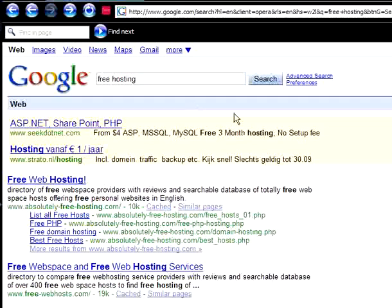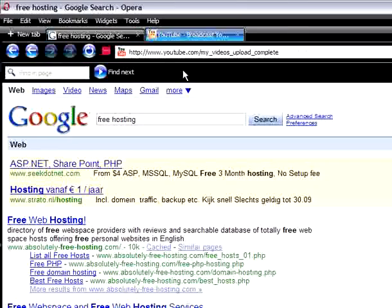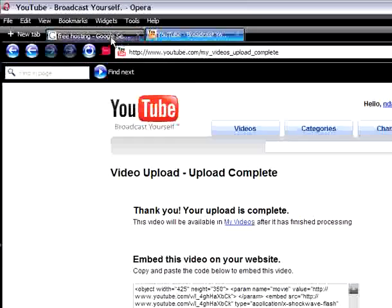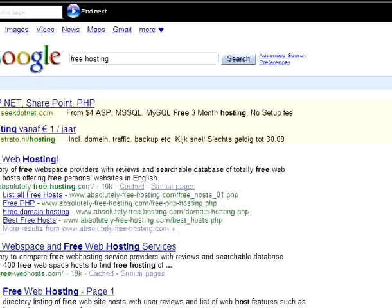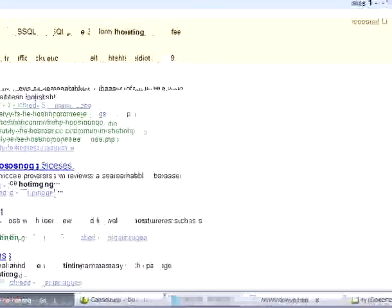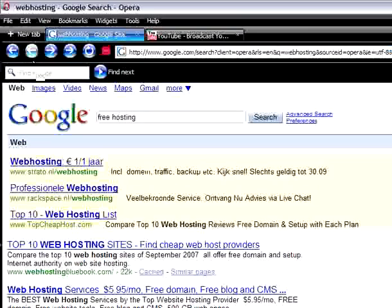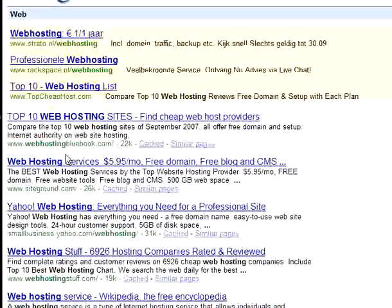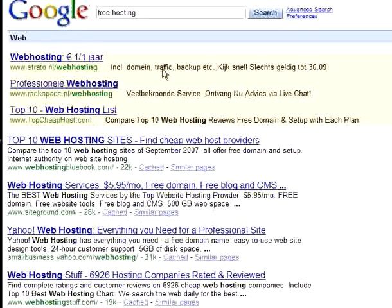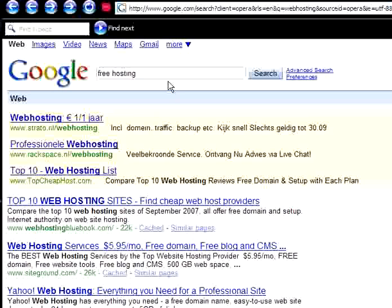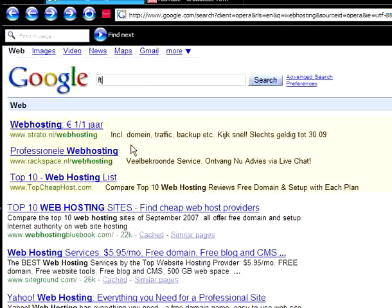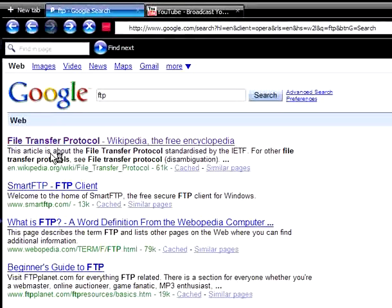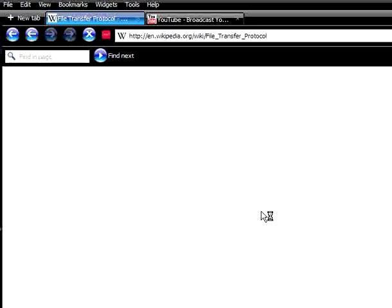But this tutorial is for a paid one. So after you already have a hosting, you always get an FTP, an FTP address. FTP is File Transfer Protocol.